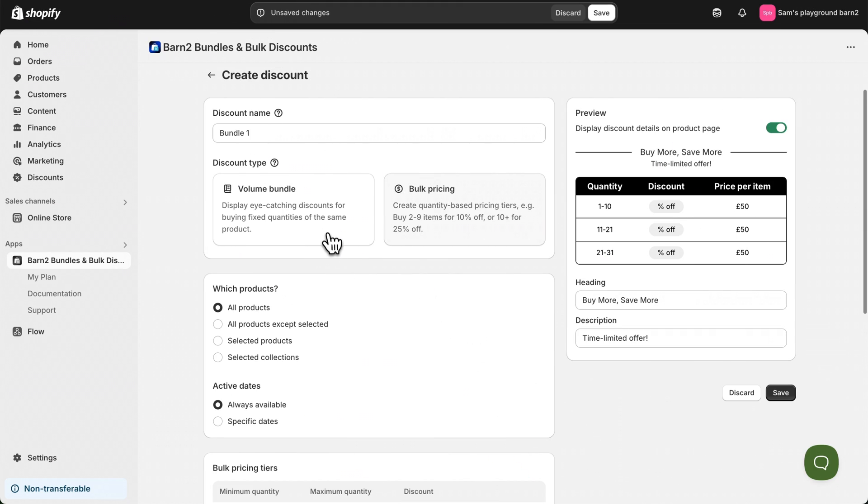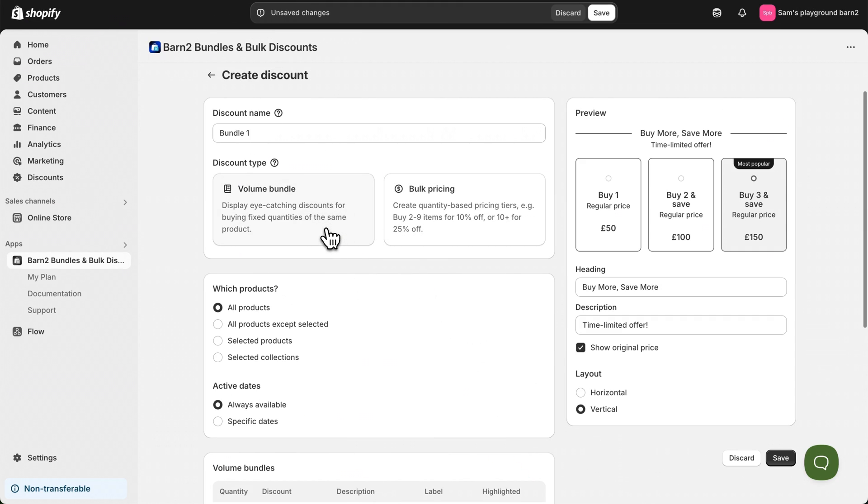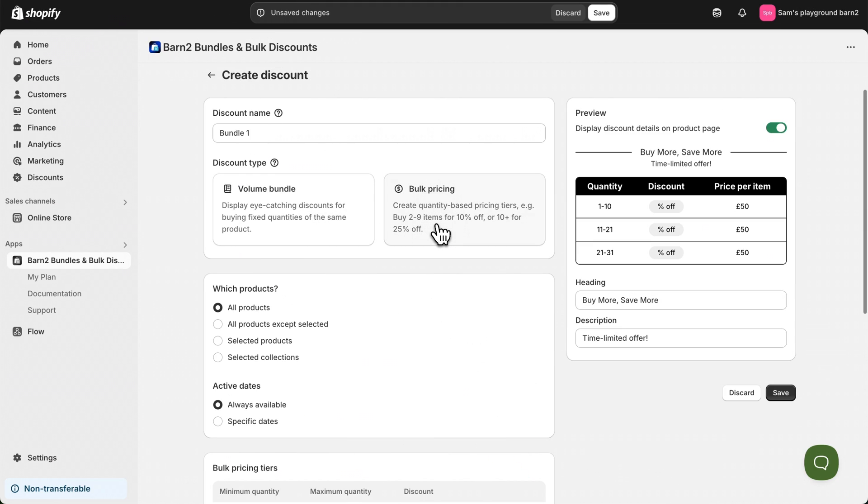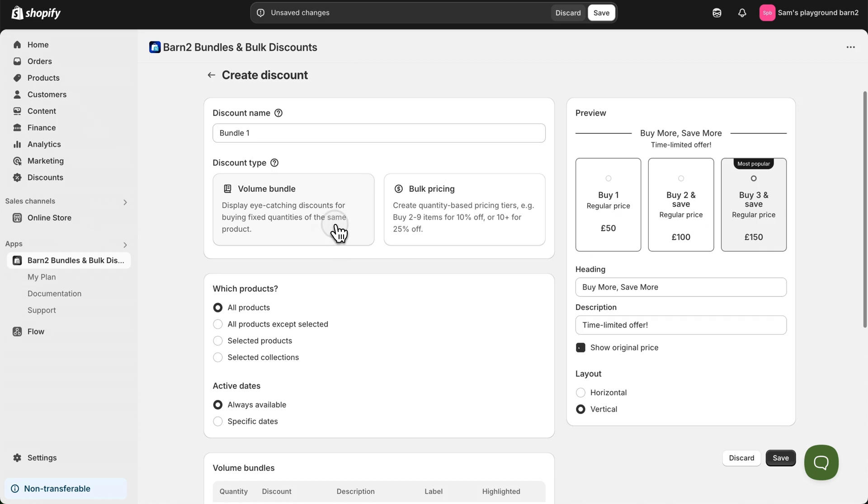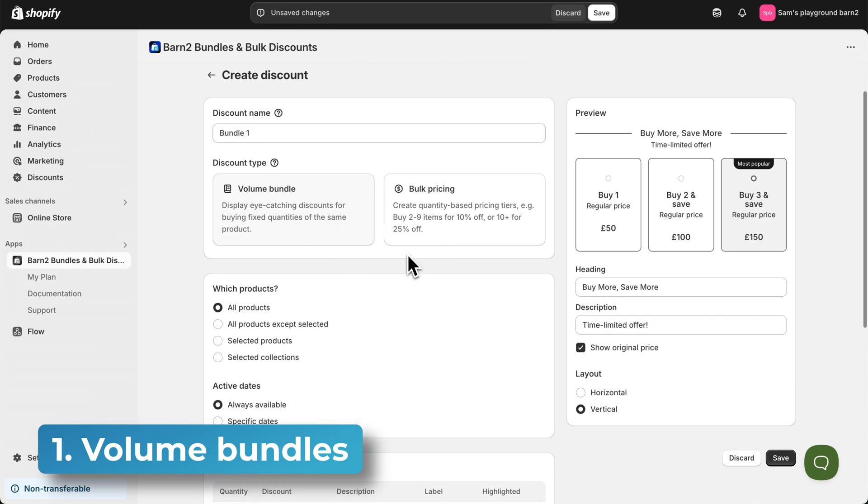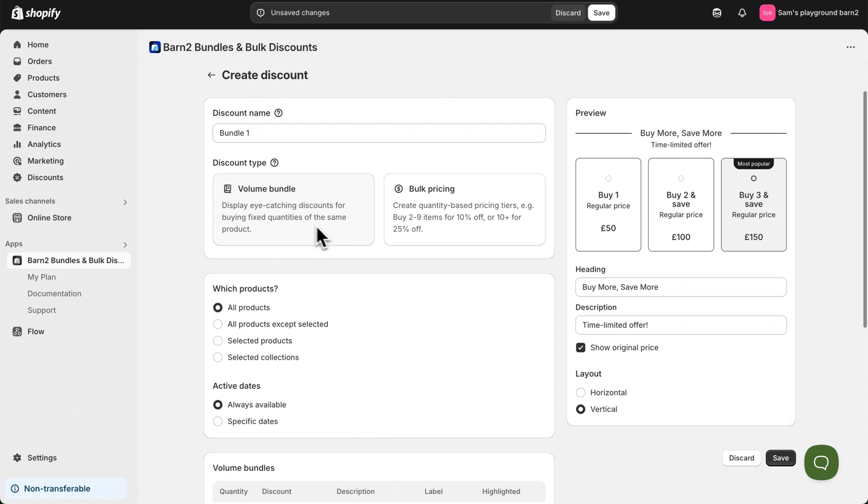Now you'll notice that when I switch between the two different discount types, some settings on this page stay the same while others change. For now we'll focus on the volume bundle discount and I'll show you the bulk pricing options next.